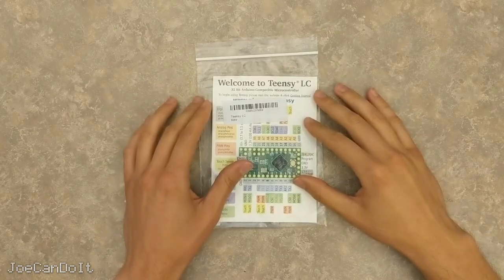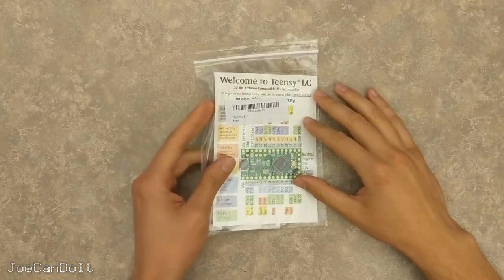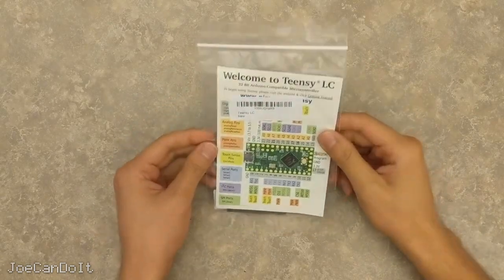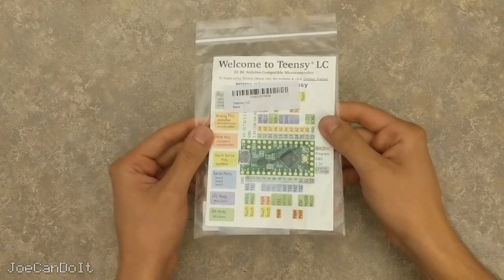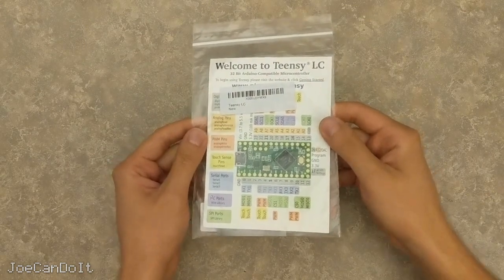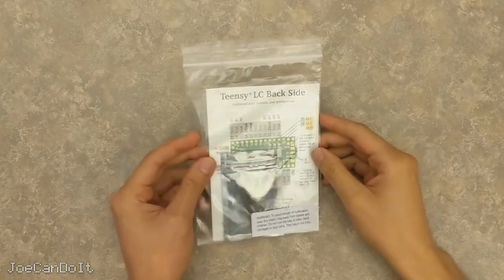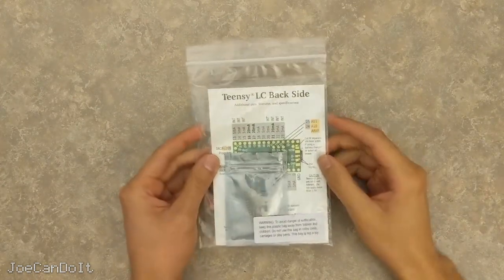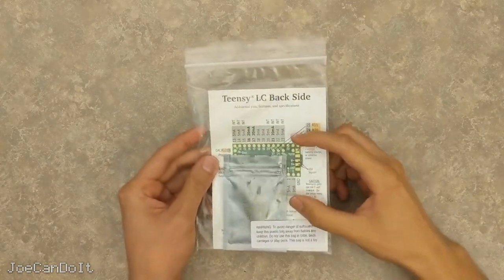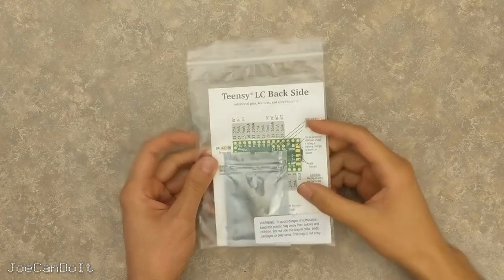Hey everyone, Joe here, and today I'm going to be getting you guys started with the Teensy microcontroller. For those of you who used Arduino before, you can think of it as another variant.